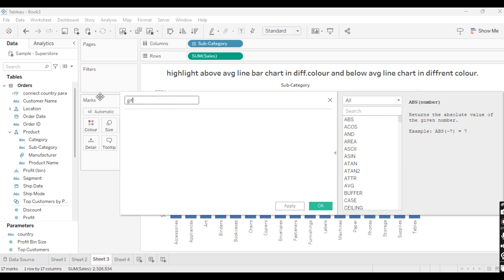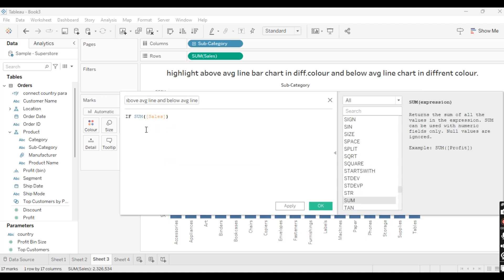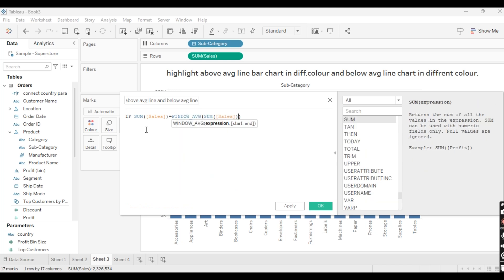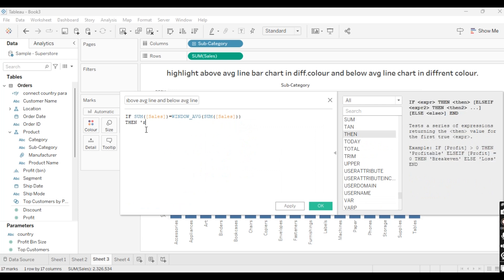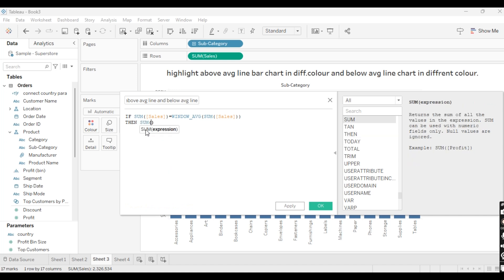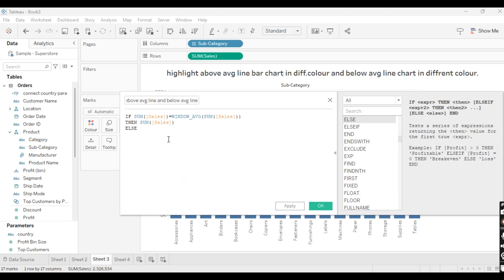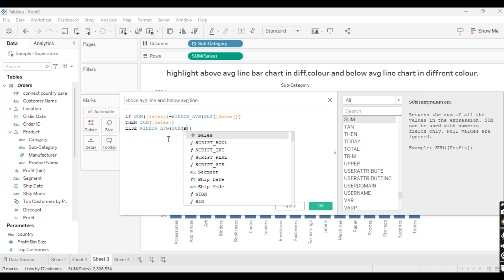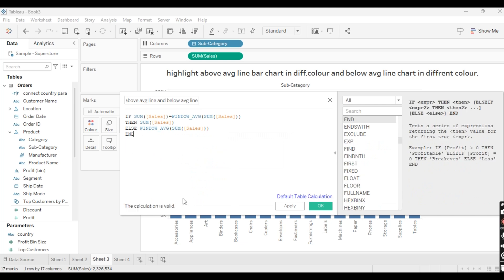I will name the calculated field 'Highlight Above Average Line and Below Average Line'. The calculation is: IF SUM(Sales) >= WINDOW_AVG(SUM(Sales)) THEN SUM(Sales) ELSE WINDOW_AVG(SUM(Sales)) END. So if my SUM(Sales) is greater than or equal to the window average of SUM(Sales), give me SUM(Sales); else give me the window average of SUM(Sales). Let's apply this.